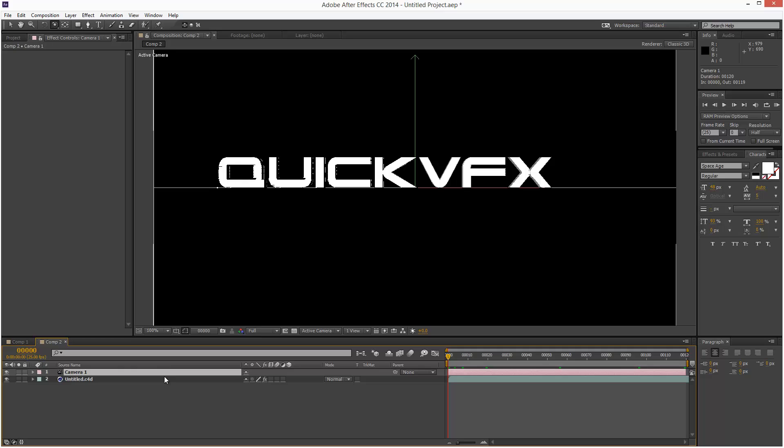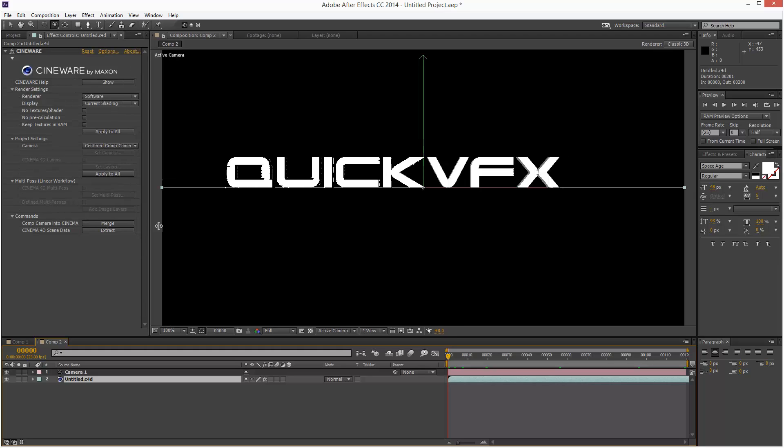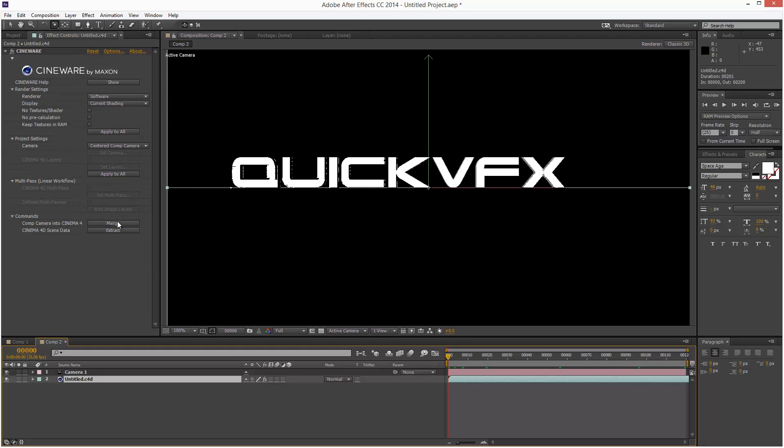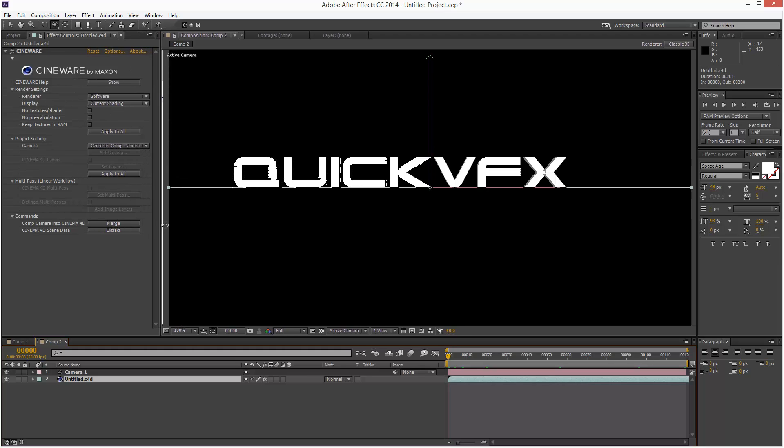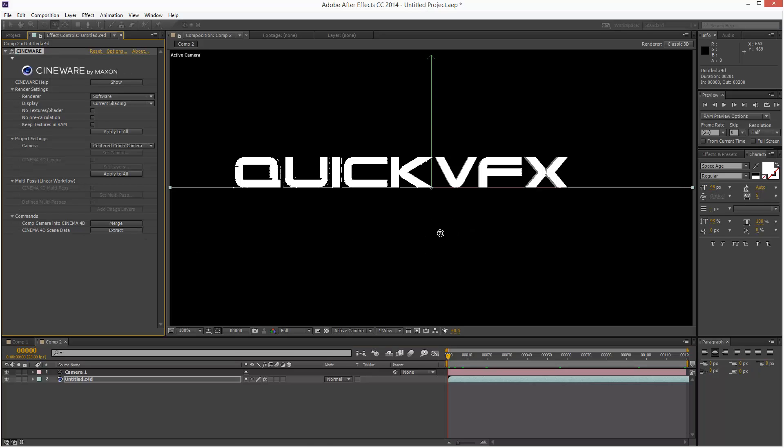So I want to export this back to Cinema 4D quickly. I'm just going to click here and Comp Camera into Cinema 4D. I'm going to click Merge. It says it's been merged with Cinema 4D. Great.